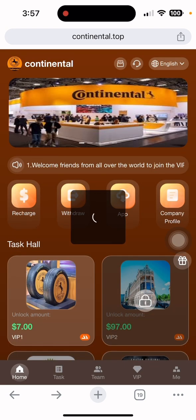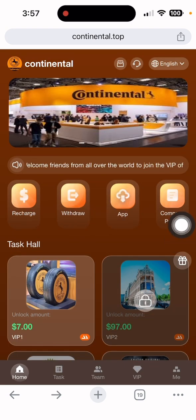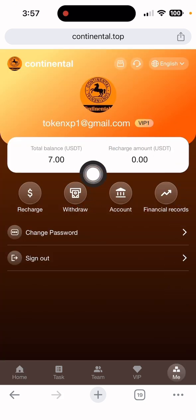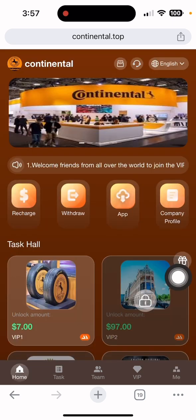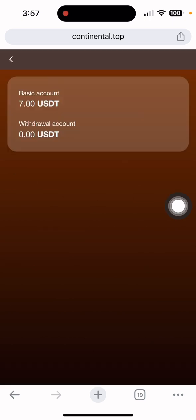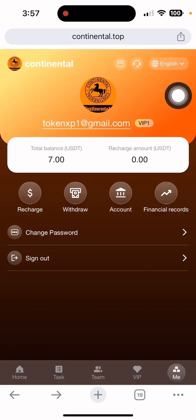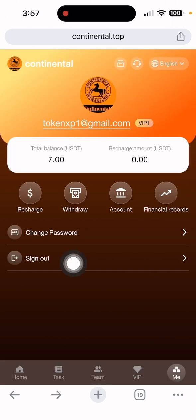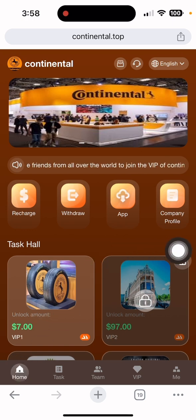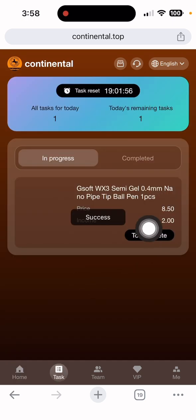Once the deposit is done, it automatically goes into the account within one to three minutes. Go to the 'Me' section — my total balance is 7 dollars and my card level is PIP1. In the home section, you can also see the account section with basic account details, withdrawal account information, and everything else.